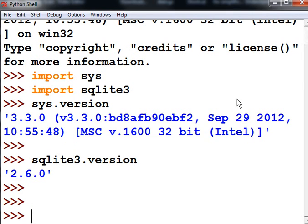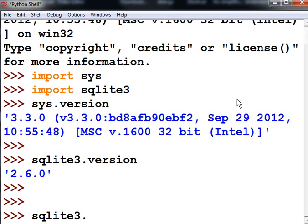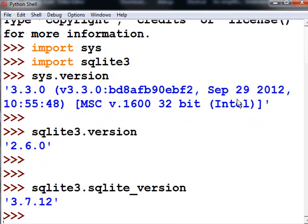Let's do one more. The SQLite database library - what version is that? SQLite3.sqlite_version - we get 3.7.12.